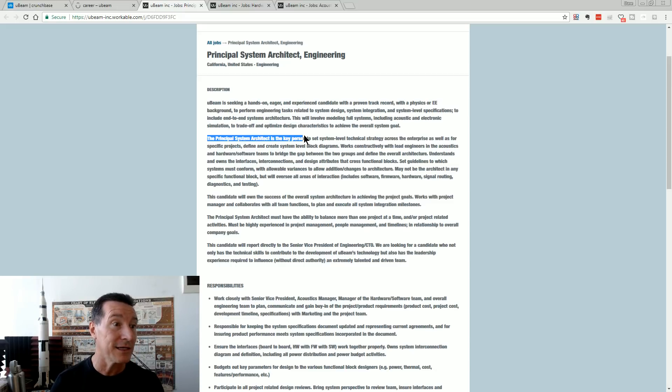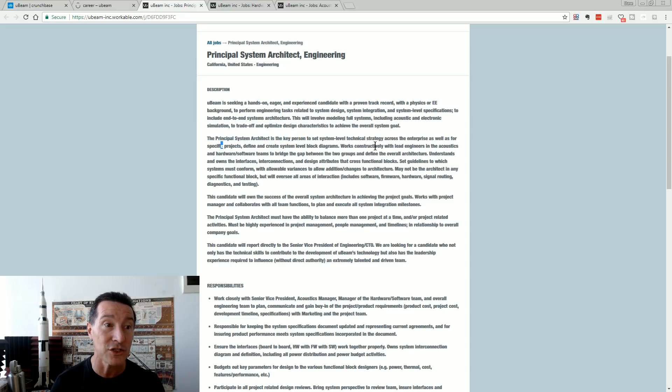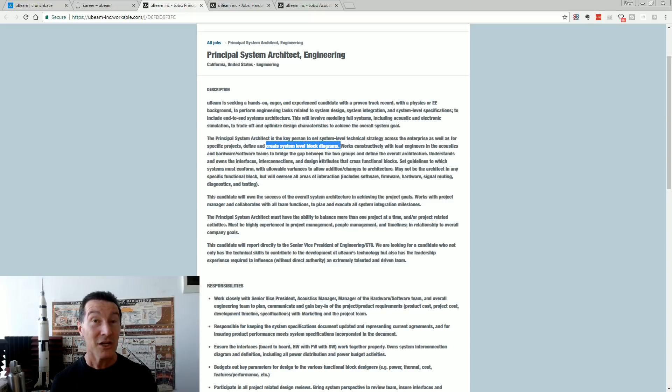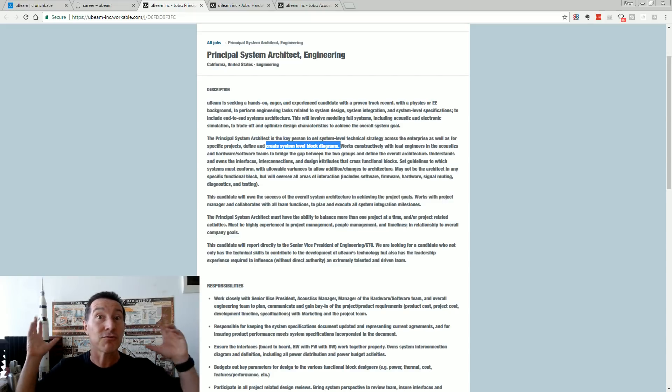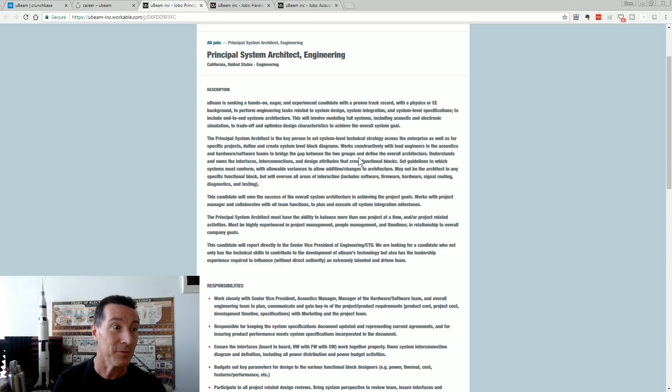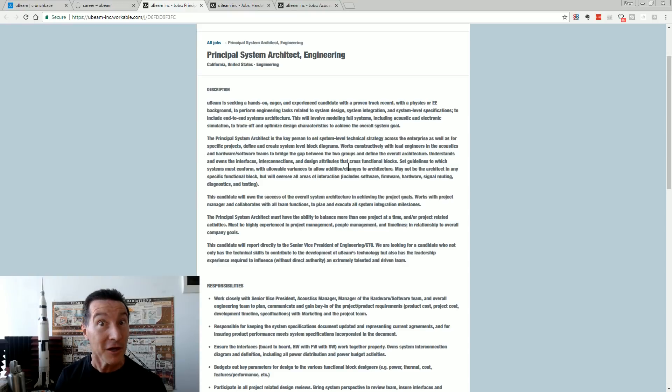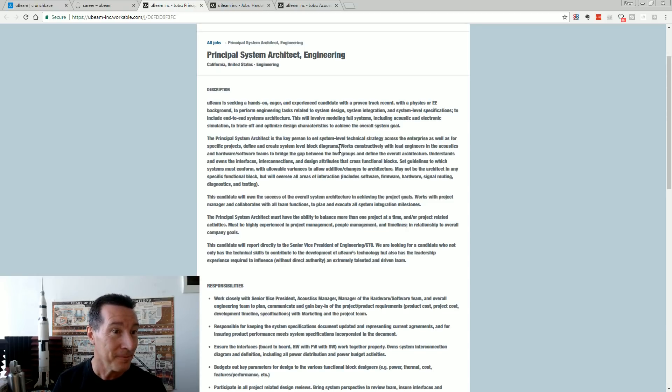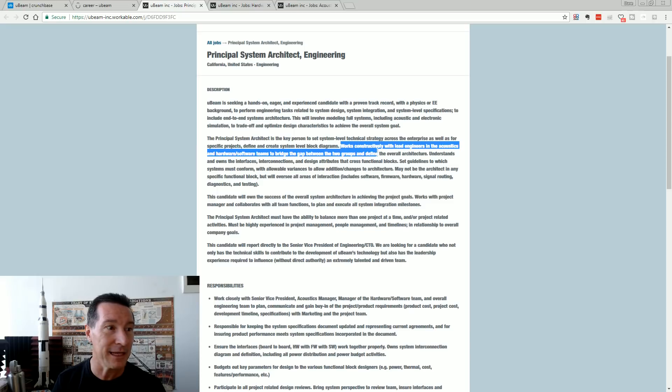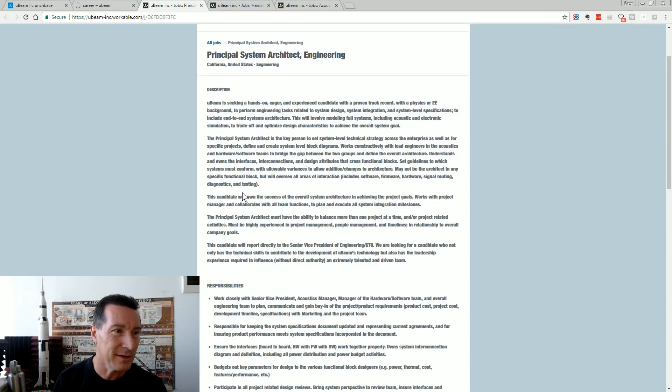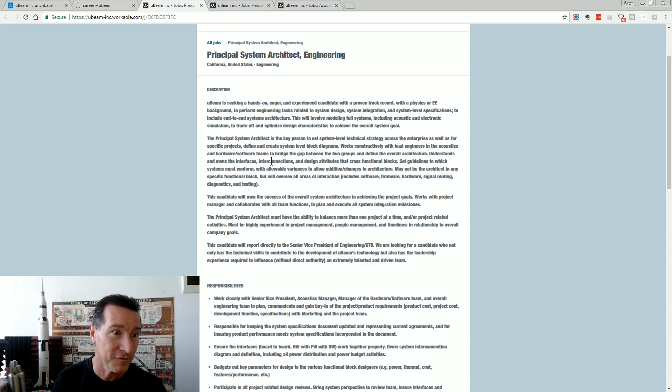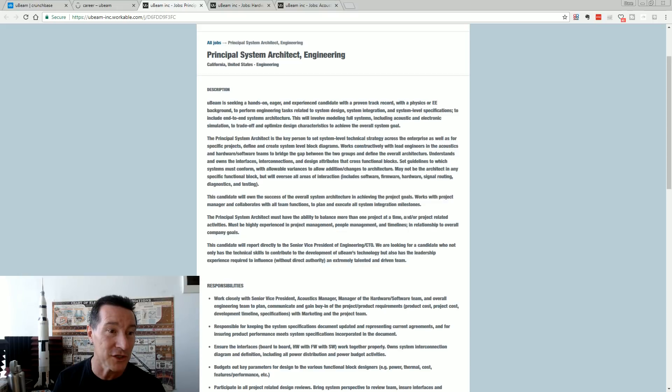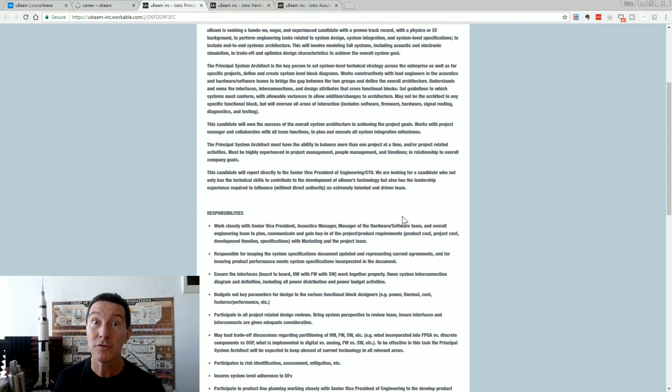U-Beam is seeking a hands-on, eager, inexperienced candidate with a proven track record with a physics or EE background to perform engineering tasks related to system design, system integration, and system level specifications to include end-to-end system architecture. Five years, $30 million, best people in the business. They've said they're close to production many times, and they're still looking for someone to develop system level specifications, end-to-end architectures. They haven't done this. Must have the ability to balance more than one project at a time. You've got more than one project. Maybe they are pivoting.